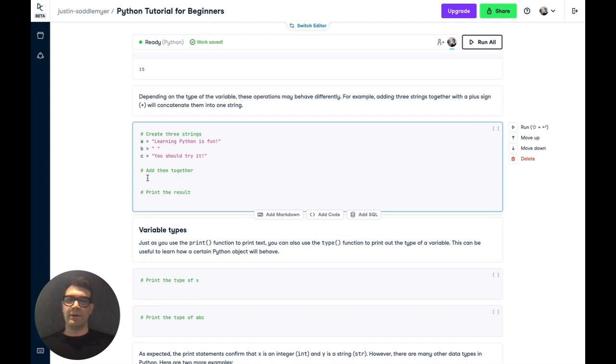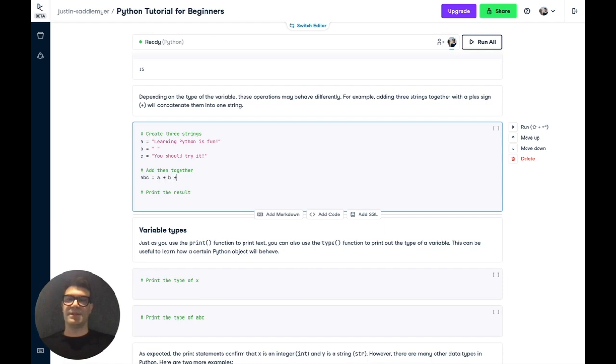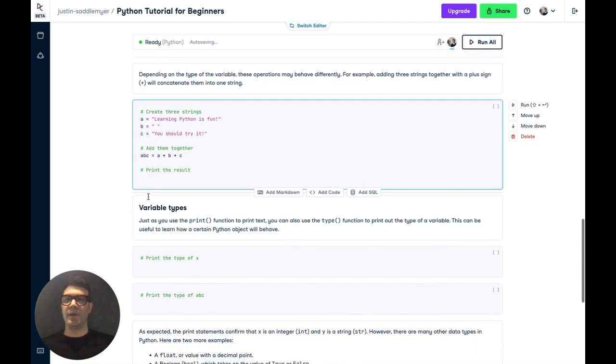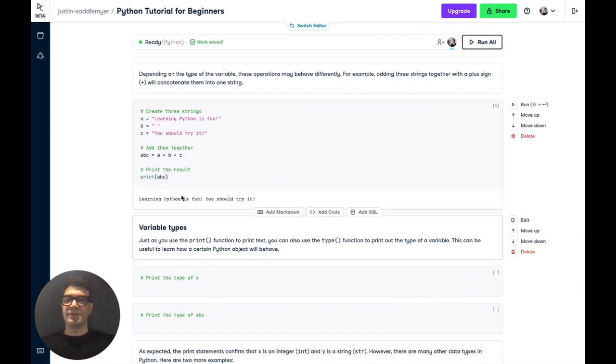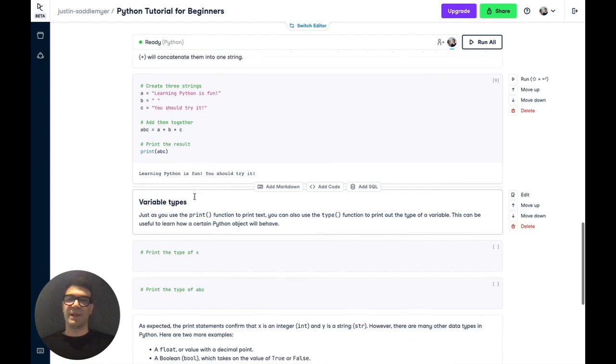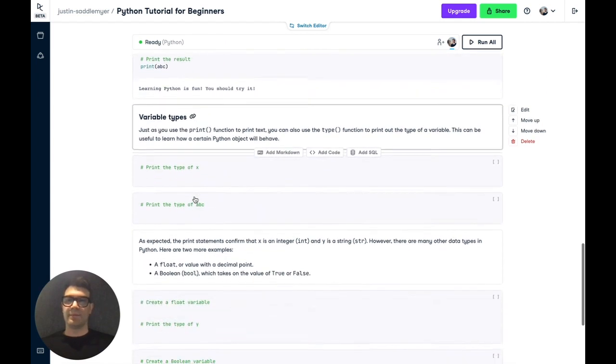Now, let's add them all together, and assign the result to the variable ABC. So A plus B plus C. And now, if we print the result, which is ABC, we'll see that all three sentences or strings have been added together.